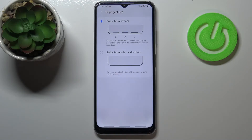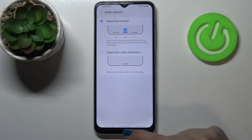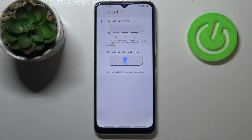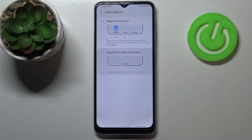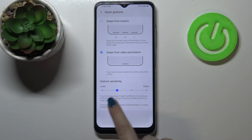As you can see, it immediately changes. So this one will be responsible for getting into Recents, here for going to the homepage, and here to get back. But I personally prefer to use the single line option.